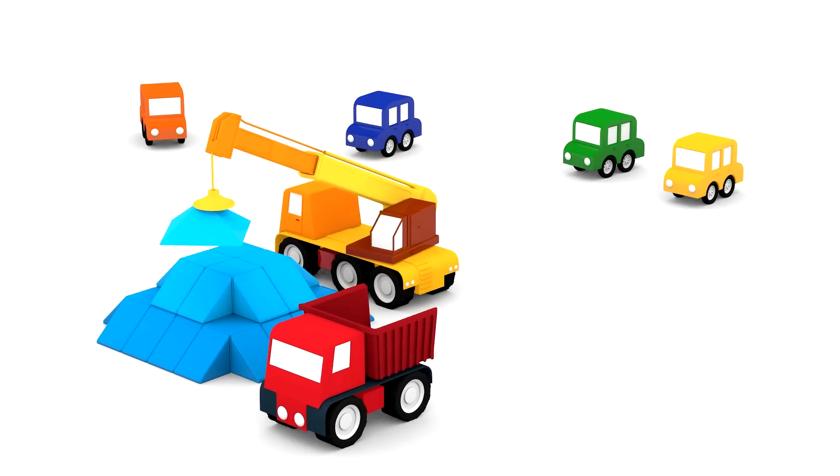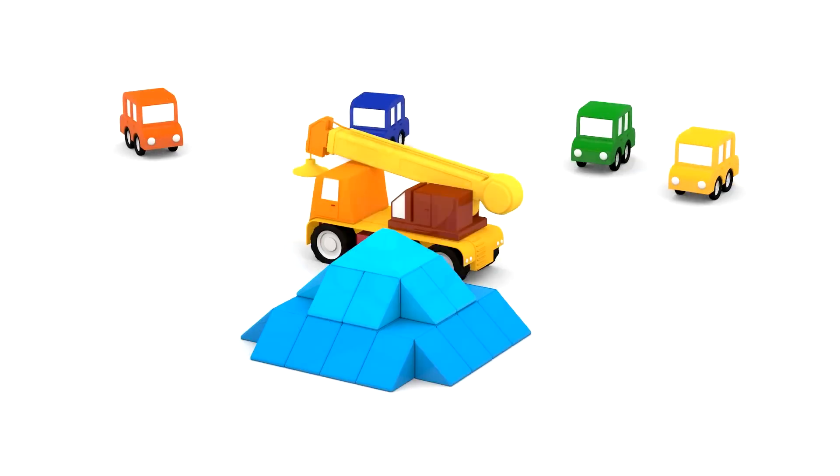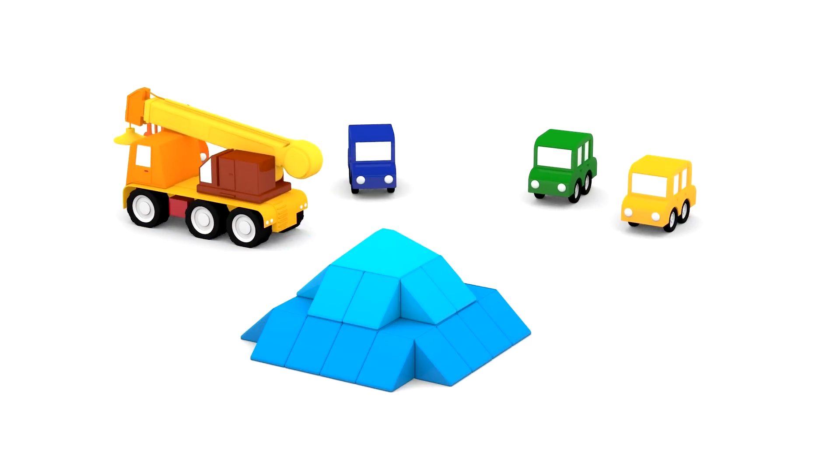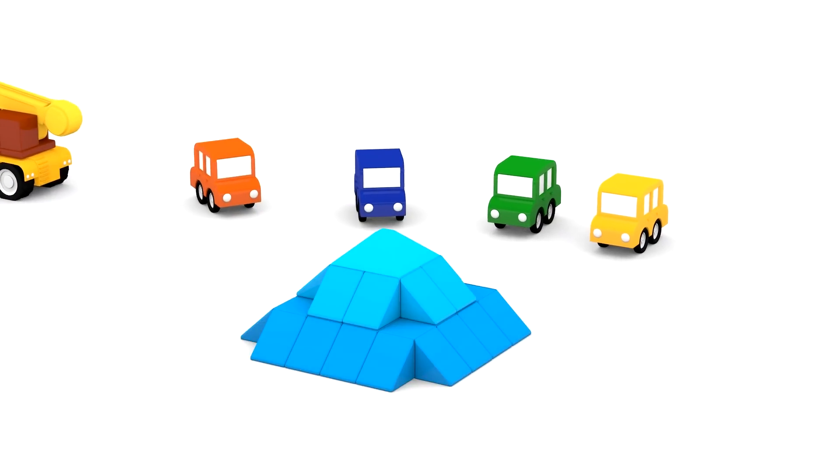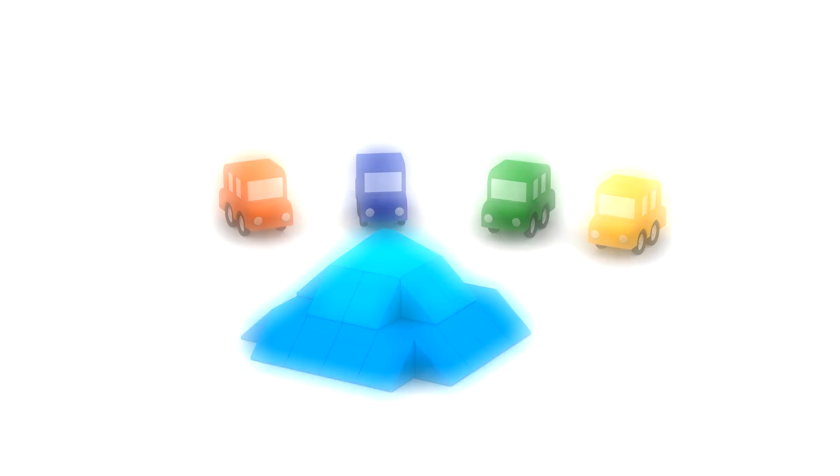Look! We've built a big blue pyramid. Did you guess what we were building correctly? Thank you.